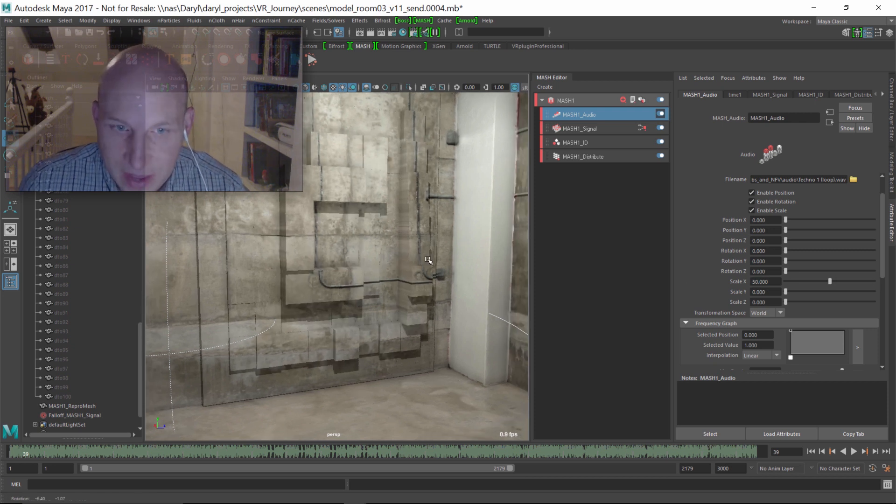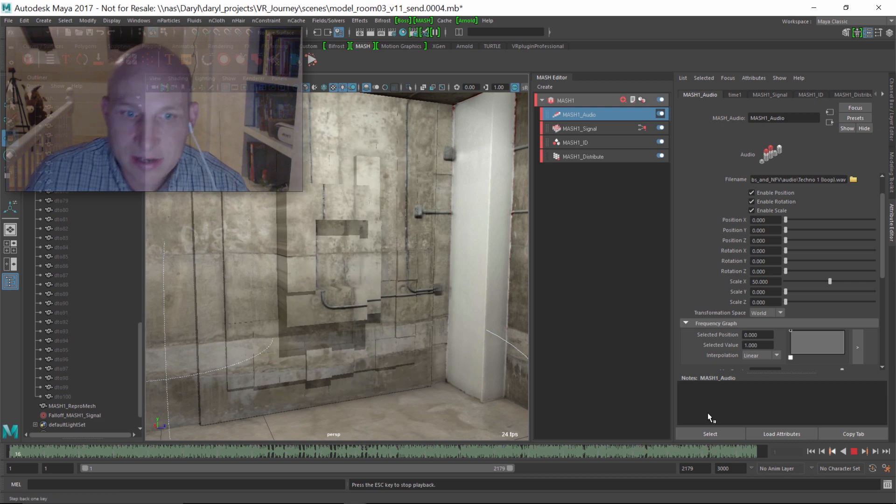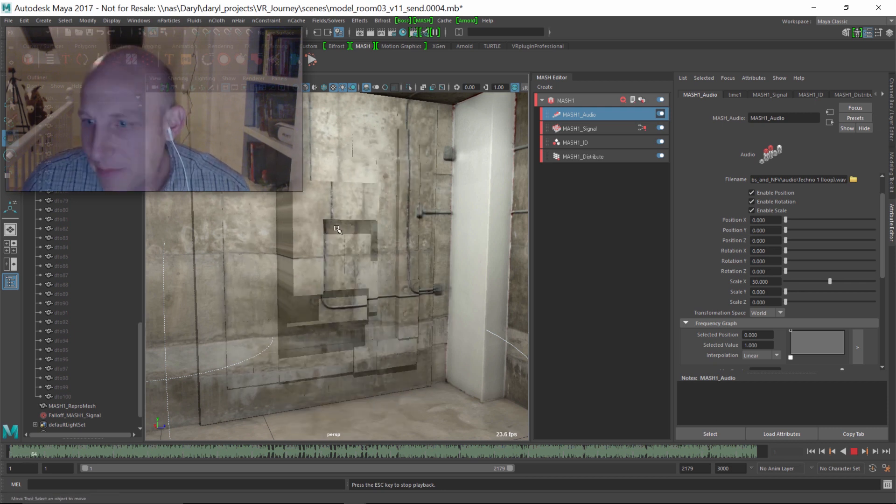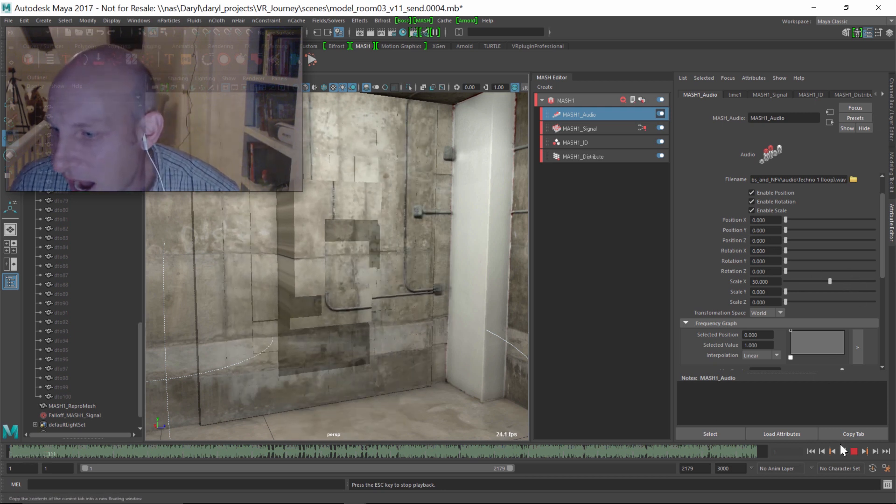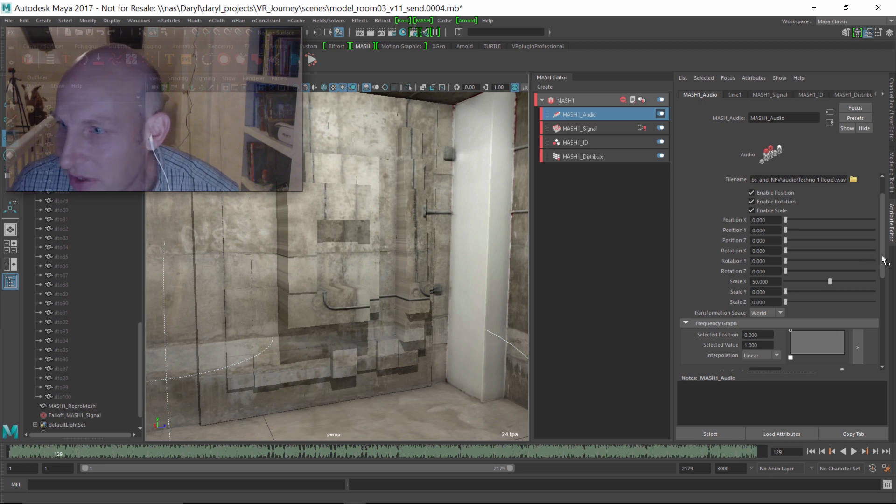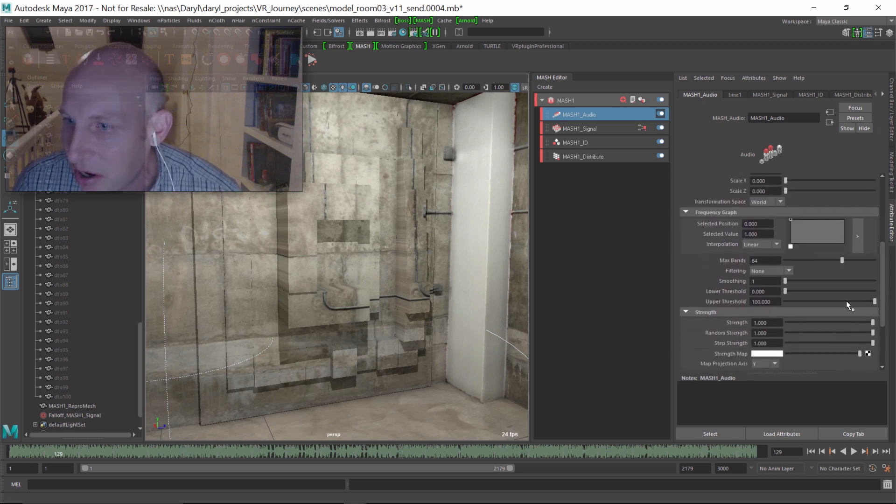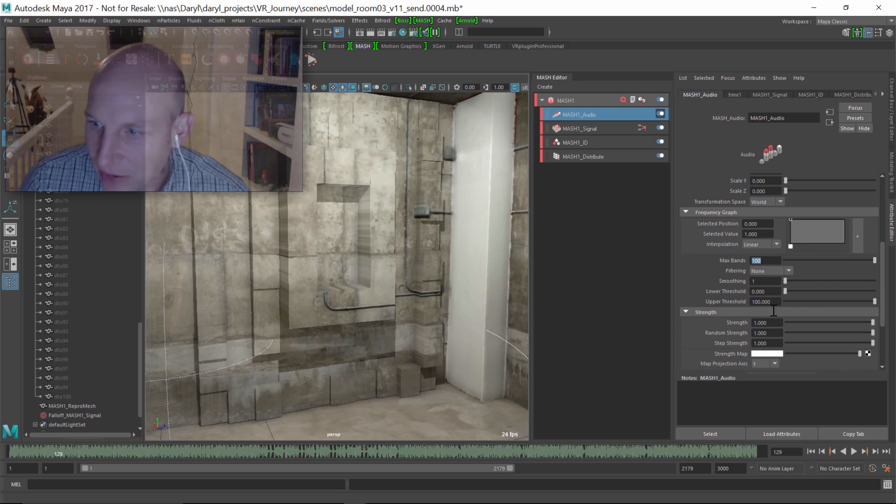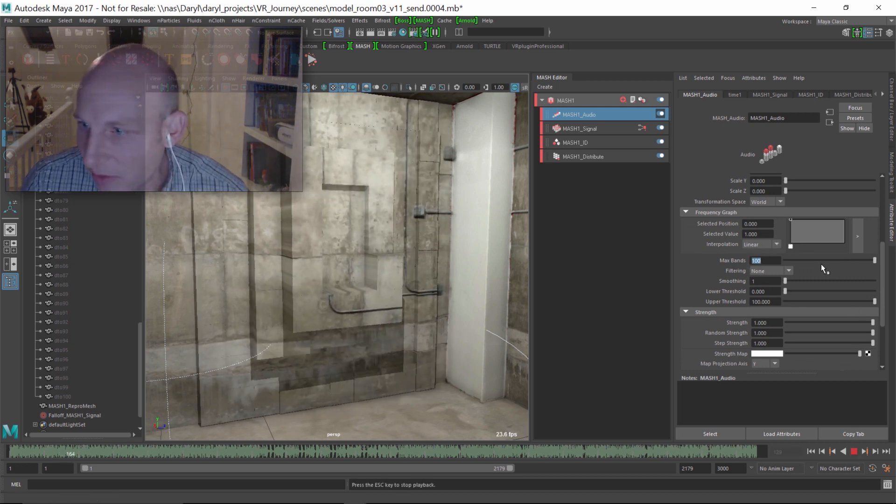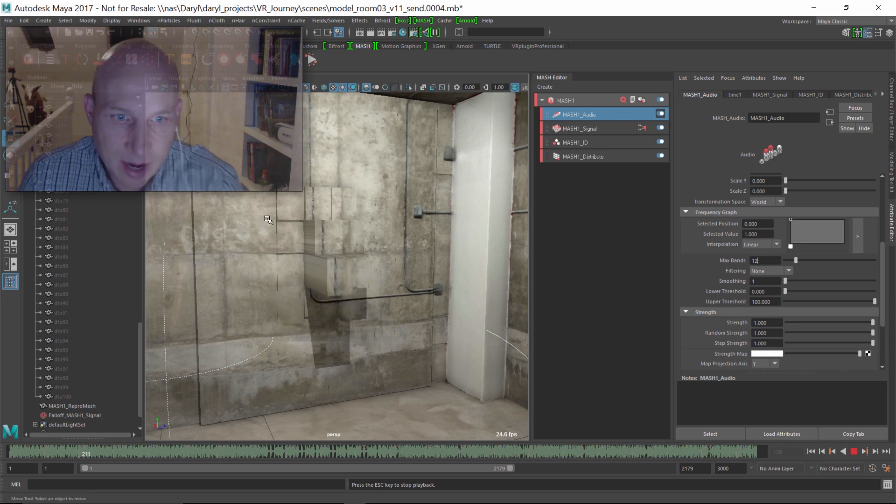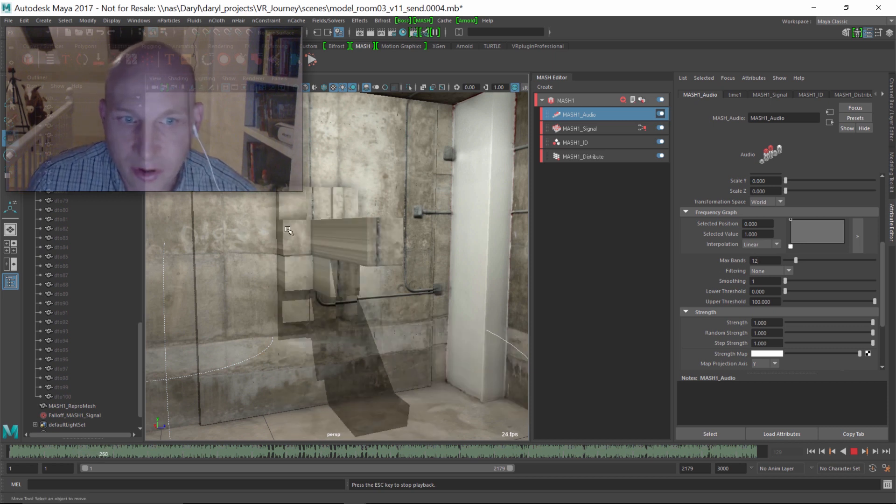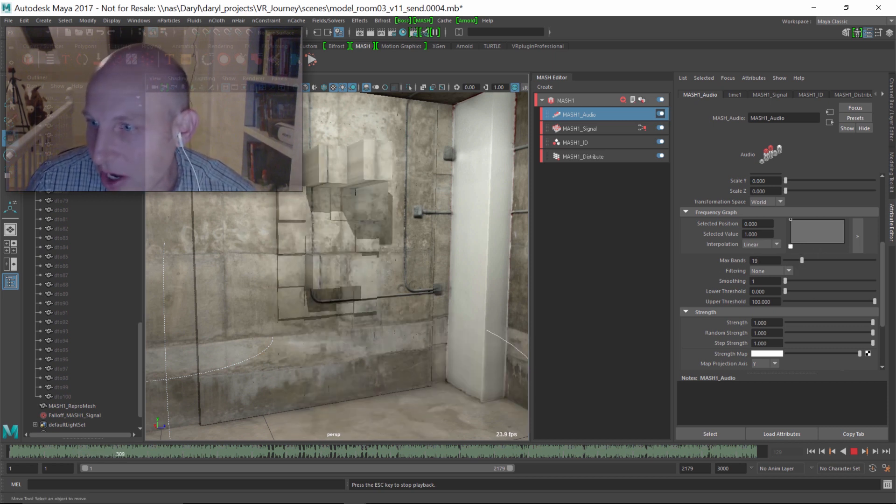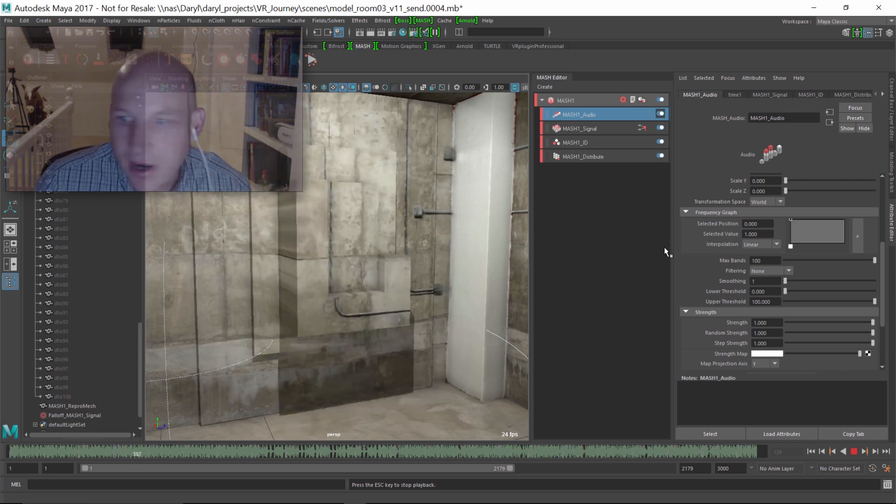So what we've got now is we've got base in the center, treble on the outside. Now I had 100 cubes in there, so I want to make sure that my bands, the number of audio bands that are going to move objects is set to 100. That means all the objects are going to move. So if I put this down to 10, I'm only going to get 10 audio waveforms only moving 10 blocks. So I want 100 blocks moving, put the max bands to 100.